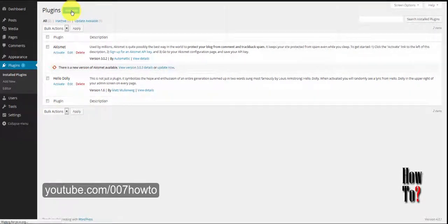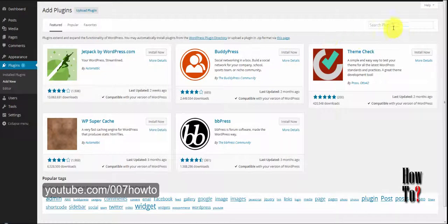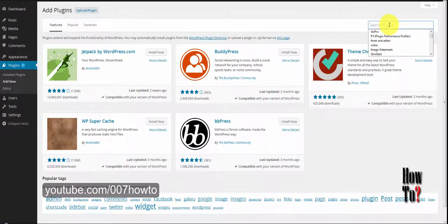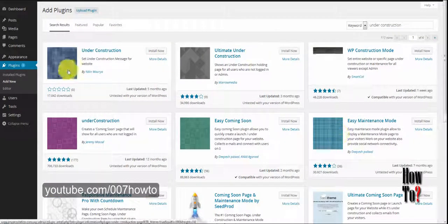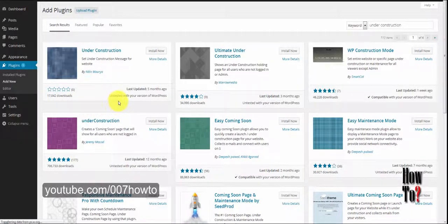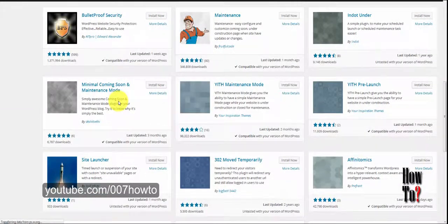I'll be making a video about the plugins you must use after installing WordPress — things like SEO plugins, gallery plugins, and custom post type plugins. I'll make a separate video about that.